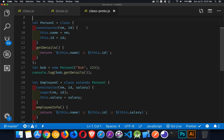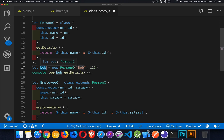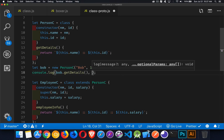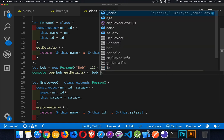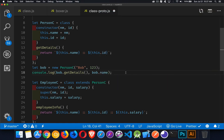The constructor accepts a couple of arguments, a name and an ID, and we set those on properties using `this`. So when I call `new Person` on line 17, passing in Bob and 123, those get passed in as name and ID. They'll be set into properties on this object, so there's going to be a `bob.name` and a `bob.id`. We could write those out in the console with `bob.id` or `bob.name`.